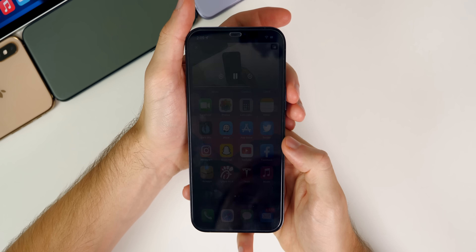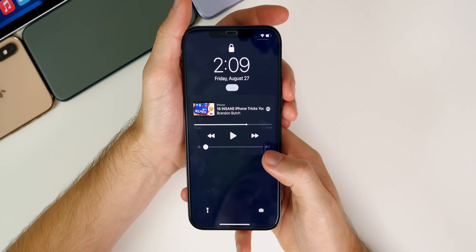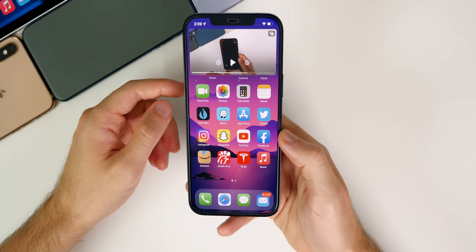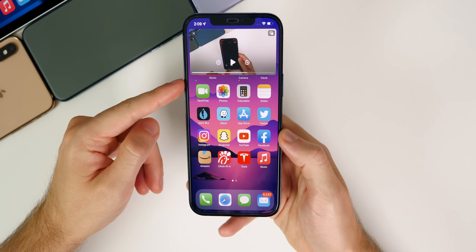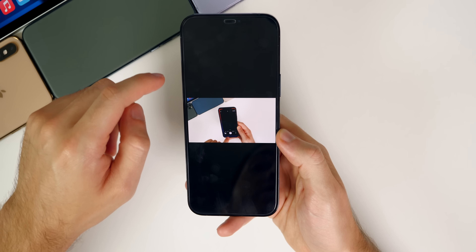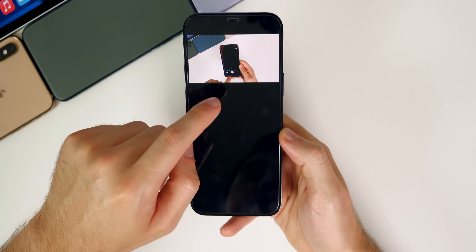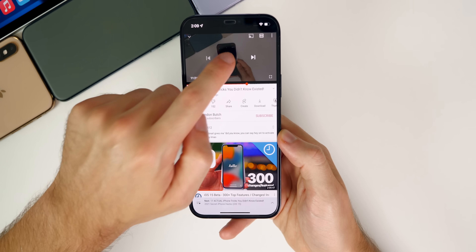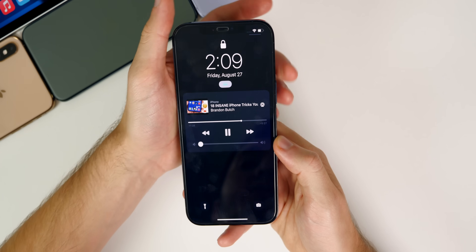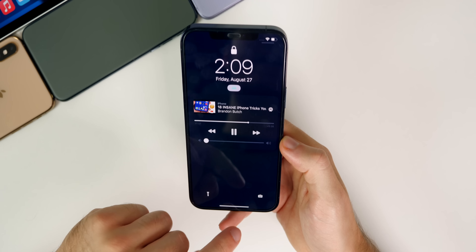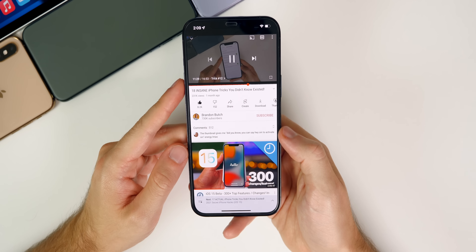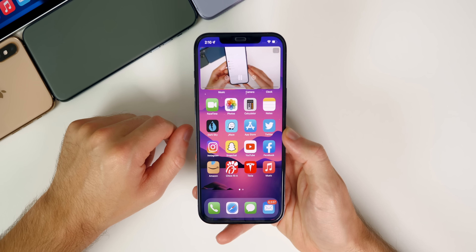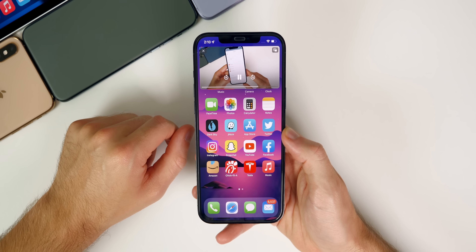One thing I noticed that I don't love: if you're in picture-in-picture and you lock your phone, it will actually pause the video — so you won't get audio on the lock screen. If you want to keep audio playing in the background, make sure you tap the button to go back into YouTube first, then lock your phone and it will continue playing in the background.